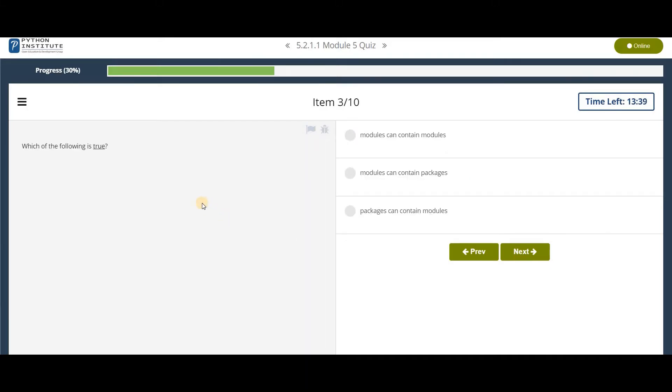Which of the following is true? Modules can contain modules? No. Modules can contain packages? No, it's false. It is the opposite case. Packages can contain modules. So this is the correct option.